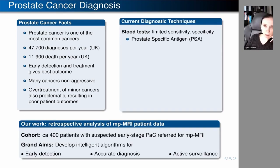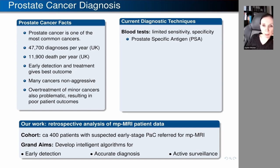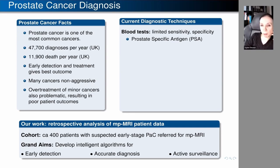There are a number of diagnostic techniques currently used. Usually the first point of call would be blood tests, because they are relatively cheap and easy — you just need a blood sample. Most blood tests are based on some variation of detecting prostate-specific antigen, or PSA. The problem with blood tests is their limited sensitivity and specificity, so we can get both false positives and false negatives.